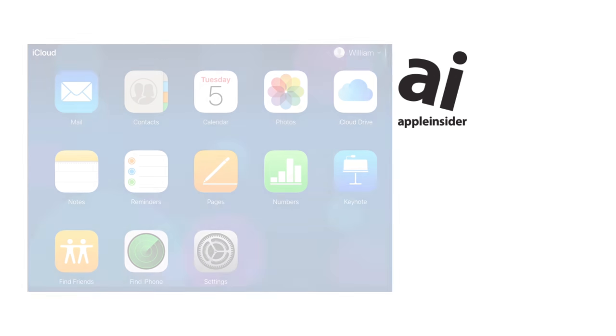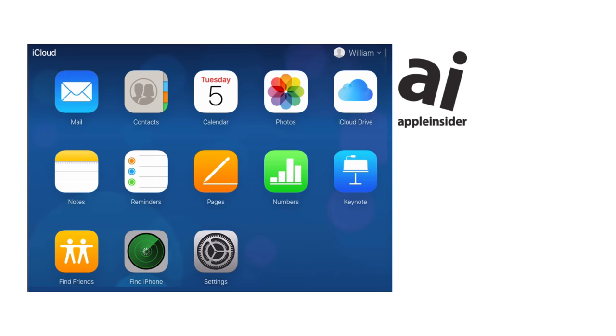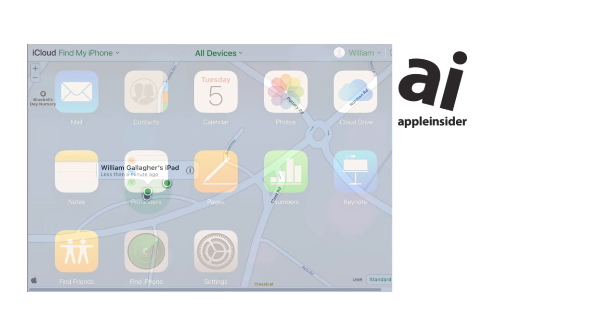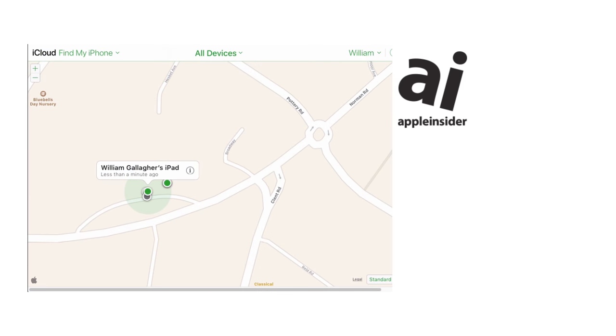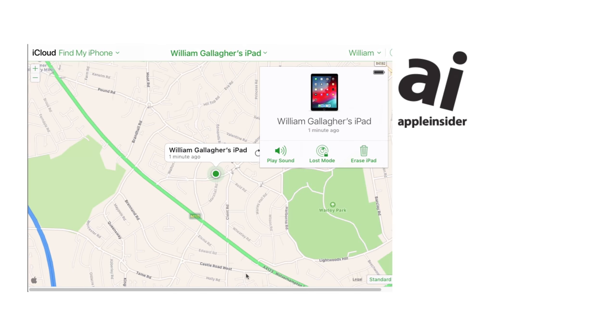Go to iCloud.com. Click on Find iPhone and soon you'll get a map showing where all of your Apple devices are: iPhone, iPad, everything. Where they are now or where they were recently. Click on any of those and you can wipe them from right here.